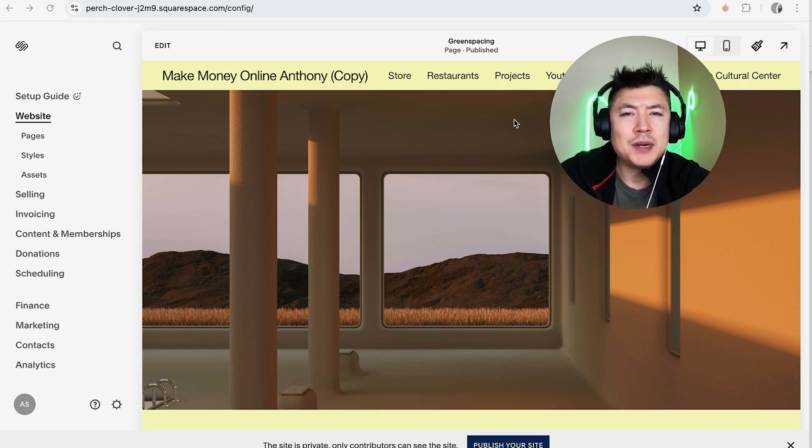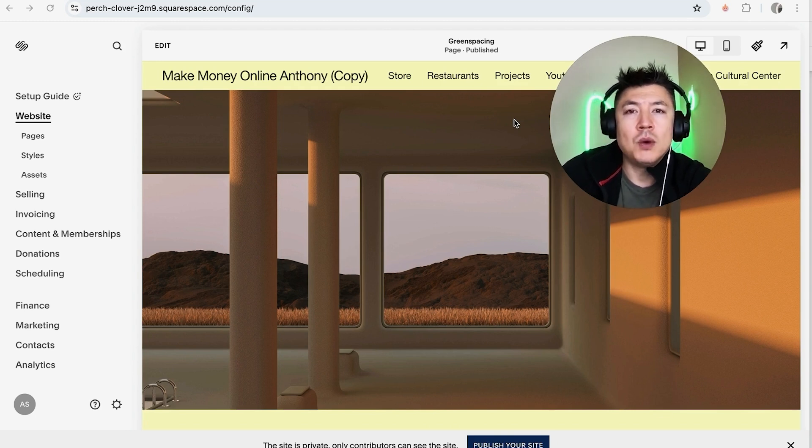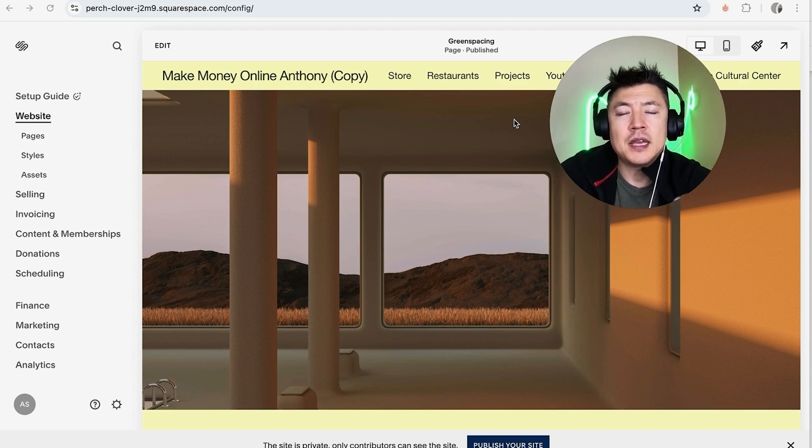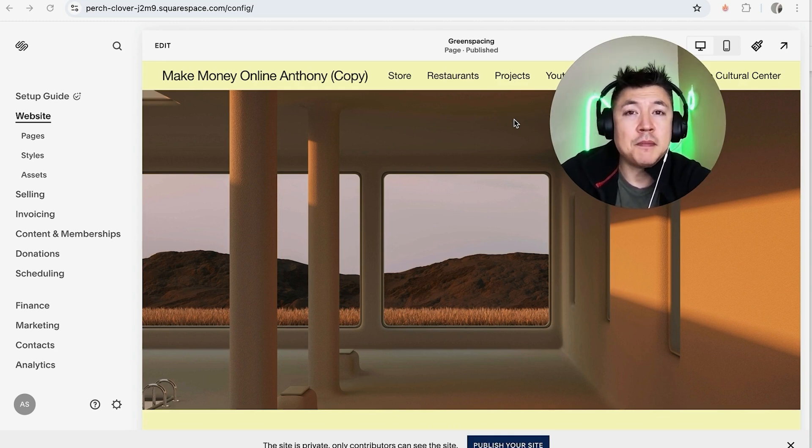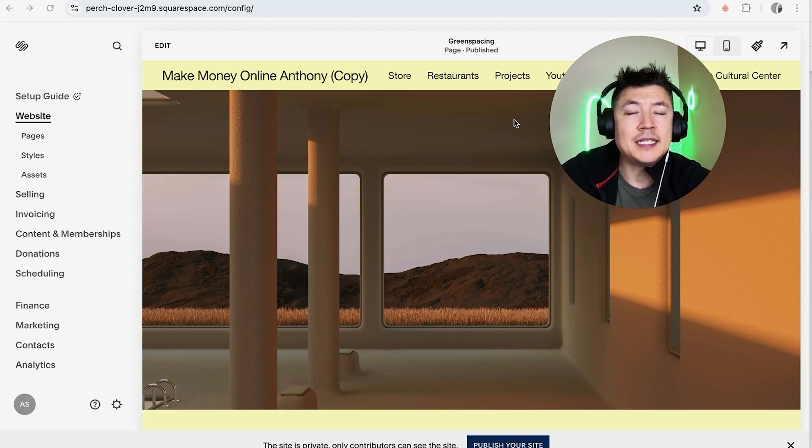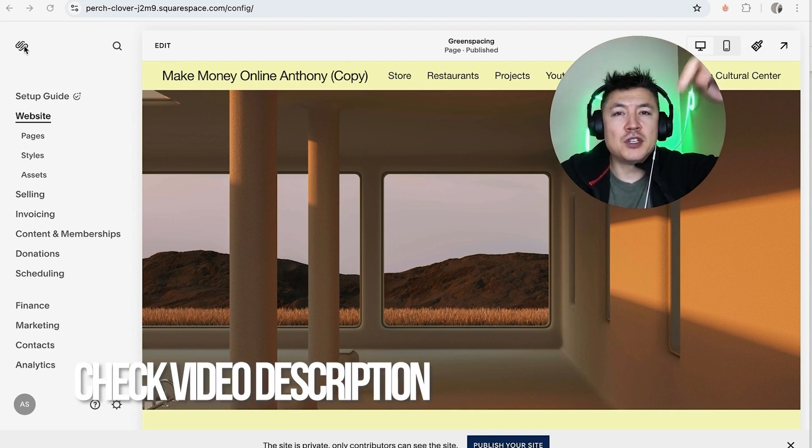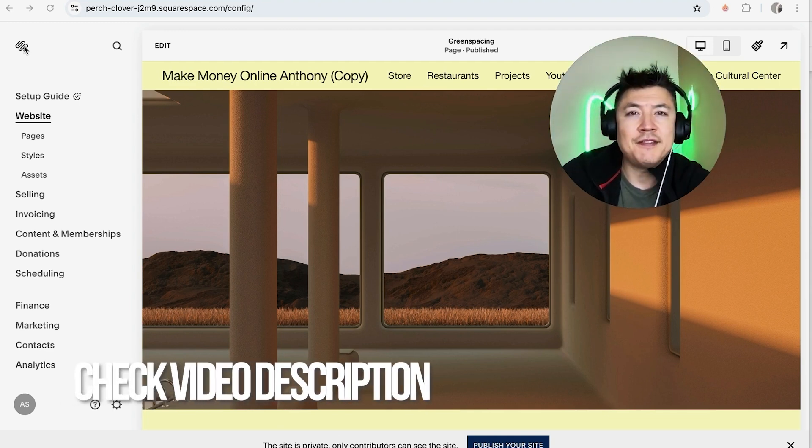But why would you want to add video into a page on your Squarespace website anyways? Well, that's pretty easy. If you're running an online business, you know that video is important, especially if it's on a sales page. Whatever the case is, it's a pretty easy process, it's handled here in your Squarespace website.